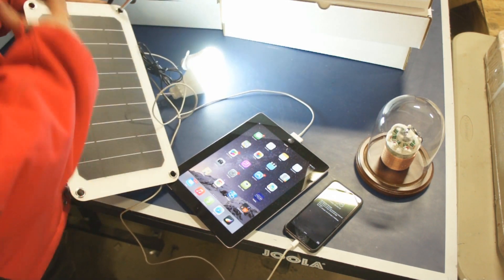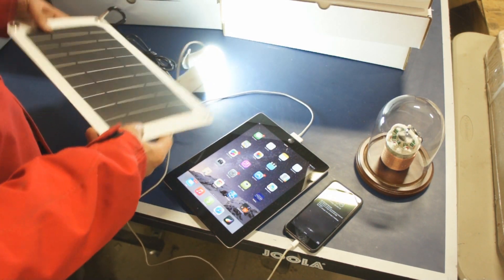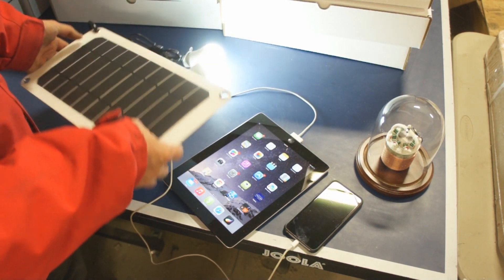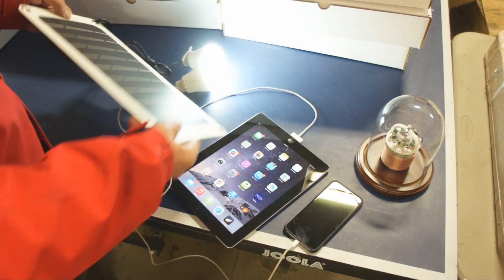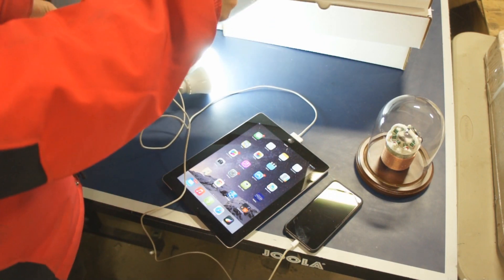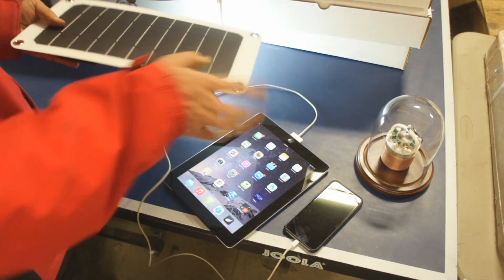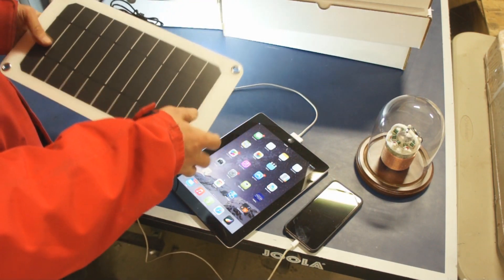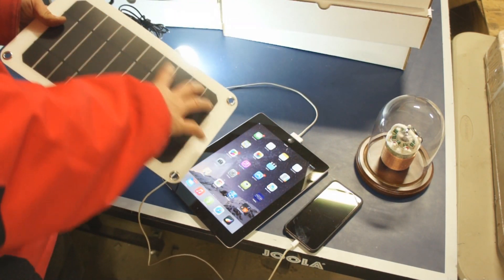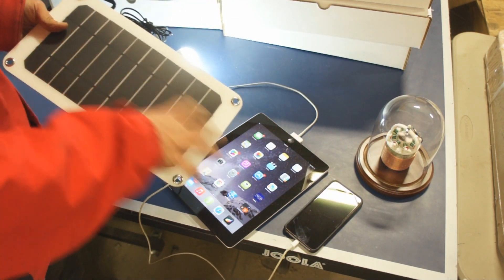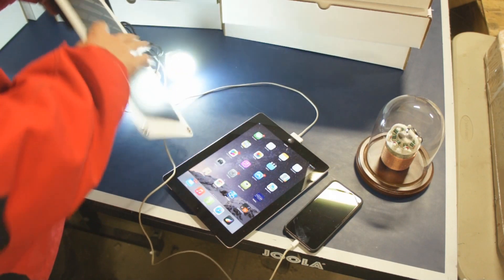We've got this carabiner, so you can hook this up on camping equipment, backpacks, whatever. The panel is semi-flexible, very lightweight, it's eight watts. So this is an eight watt panel.